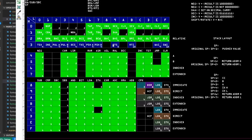The only instruction left in this row that I want to implement during this video is return from subroutine. But it seems weird to implement return from subroutine without first implementing at least branch subroutine or jump subroutine. So let me implement branch subroutine, then return from subroutine, and then follow it up with jump subroutine.